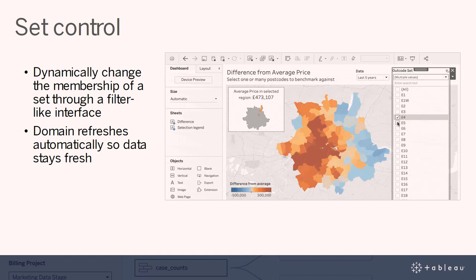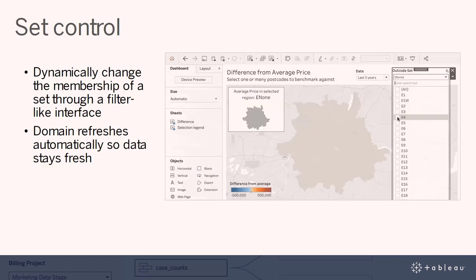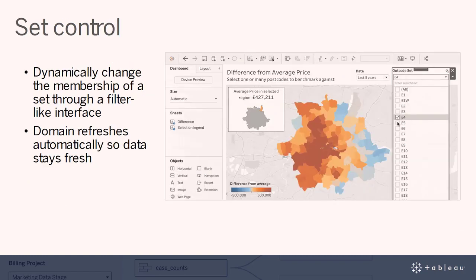We're expanding Tableau's range of analytical options to power your dashboards and how people interact with them. In 2020.2, you can now perform set analytics with the same ease and familiarity as using a quick filter to drive complex analysis. With the new set control, you can dynamically change the members of a set using a quick filter-like interface. Supporting both single and multiple selection, simply click to select or deselect items to control which values are in the set. Behind the scenes, these selections act as inputs that are fed into calculations that drive the visualization.